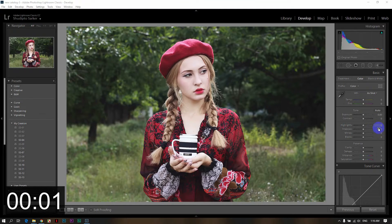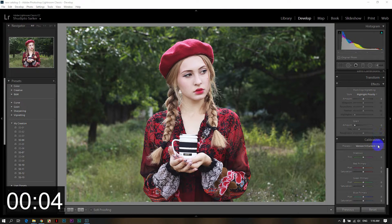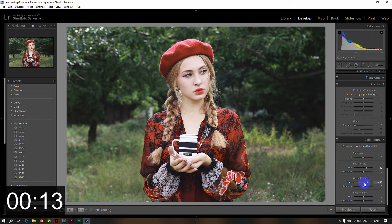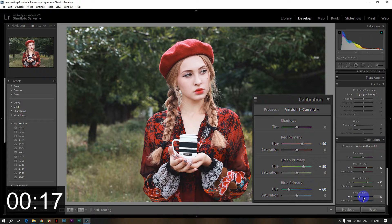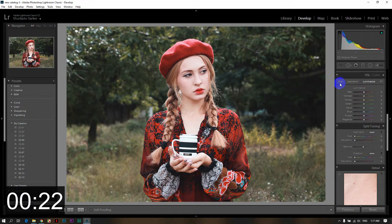First of all, I will import into Lightroom, then I will go to Calibration. Calibration: red primary increase plus 40, green primary increase plus 50, blue primary decrease minus 60. Then I will go to HSL.